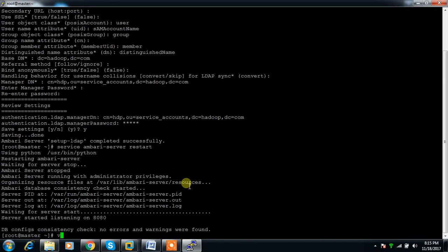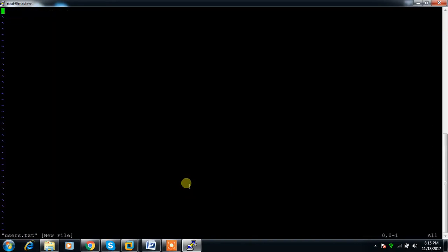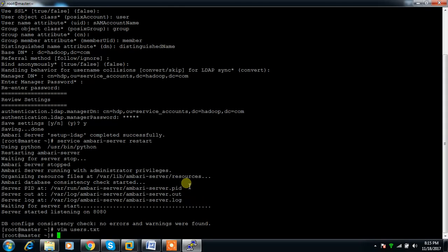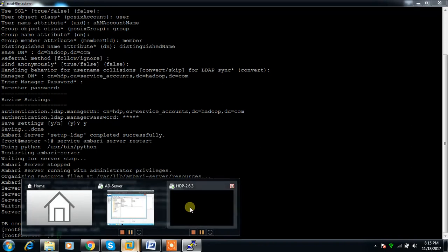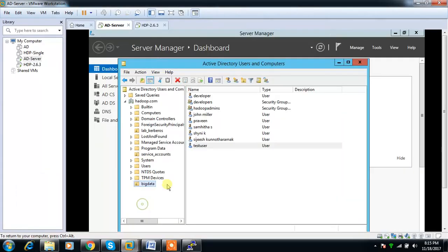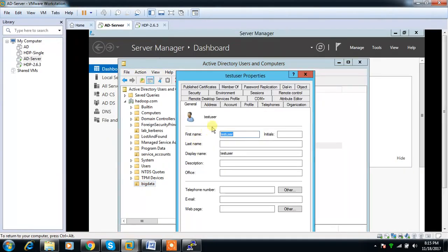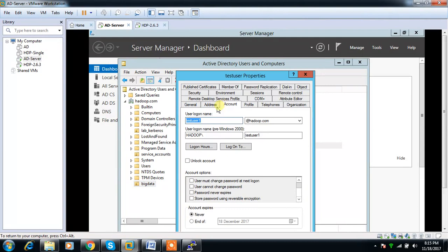I'm using a file with a list of users. Create users.txt and write the username testuser1. This is the user available in Active Directory. The username is testuser1.